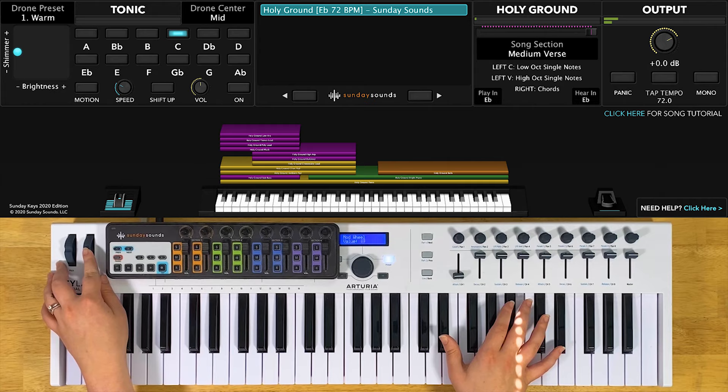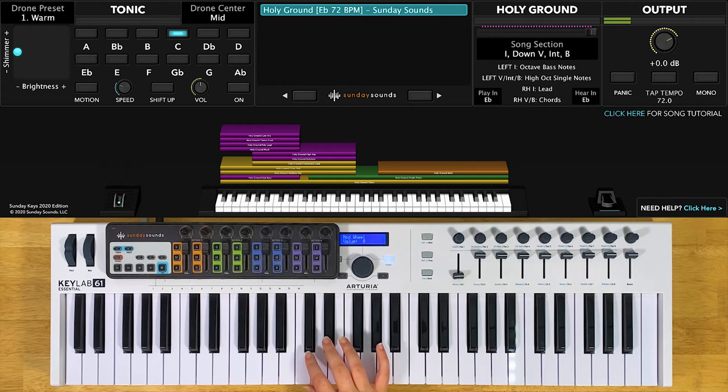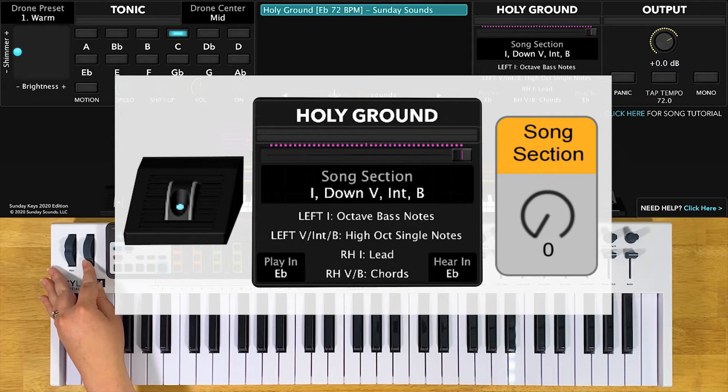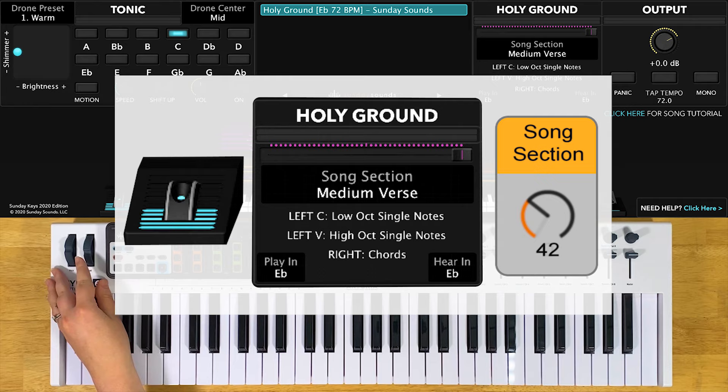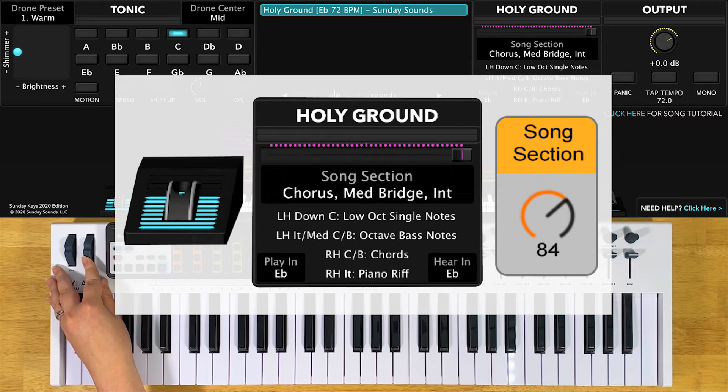You can feel free to play chords anywhere from this note up. You'll start the song with the song section control all the way down for your intro, down verse, interlude, and down bridge. One third will be your medium verse. Two thirds will be your chorus, your medium bridge, and your medium interlude. And all the way up will be the big bridge.